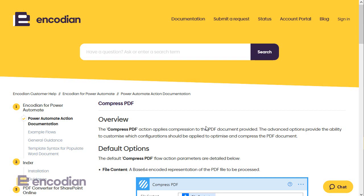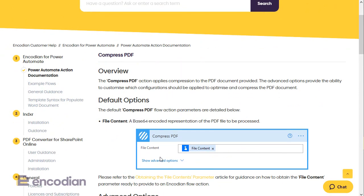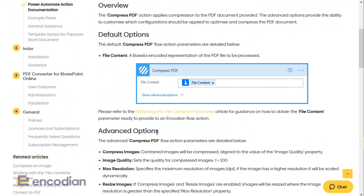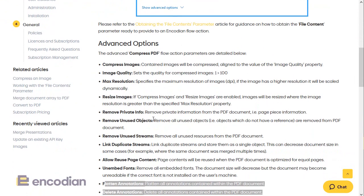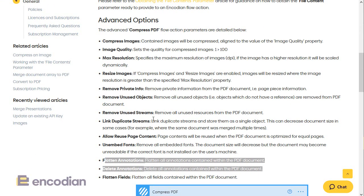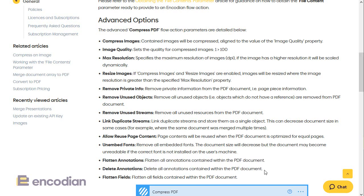So within the Compress PDF action, this is the article on our support portal, you'll see you can pass a file in, but also we've got several advanced options, and these advanced options are what allow us to either flatten or delete annotations, which I've got highlighted here.